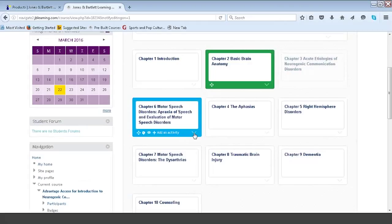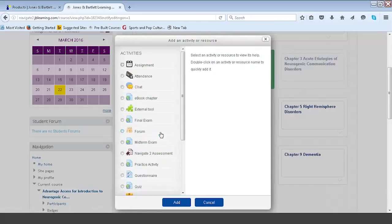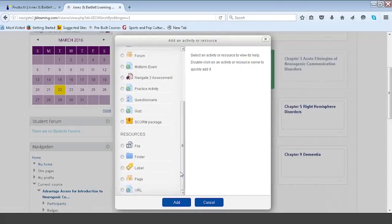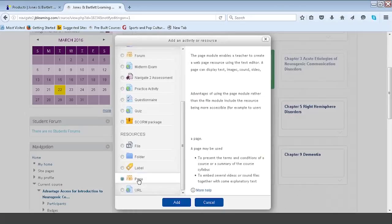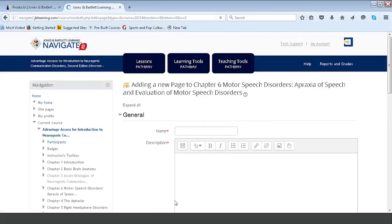Within a given placard, we're also given the opportunity to add content using the fourth icon — add an activity or resource. Clicking it gives us the option of activities or resources. An activity is something assignable and gradable — it shows up in the gradebook — while a resource is something you just want to share with students. Many instructors use the resource option to share videos or links to a specific webpage. I'm going to select page, click add, and show you how easy it is to add a video directly in.